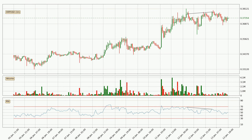Searching for divergence in the hourly time frame, owing to the bearish divergence, the price has already gone down.